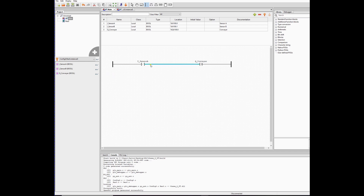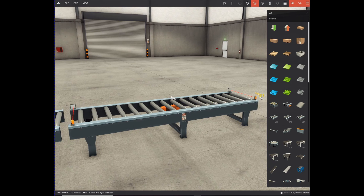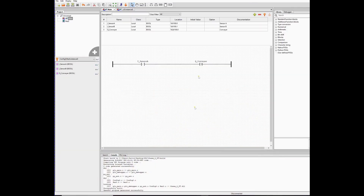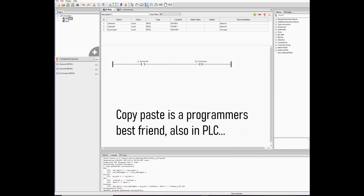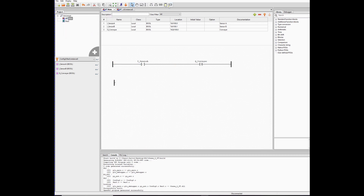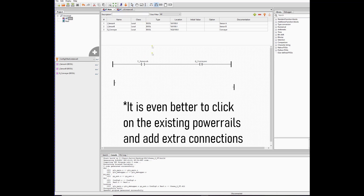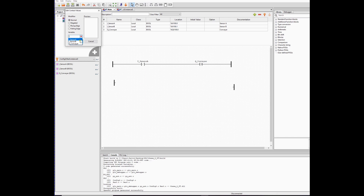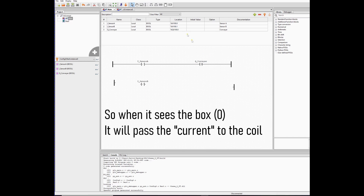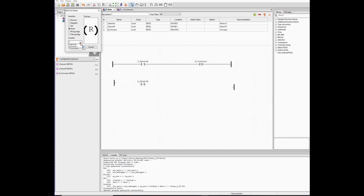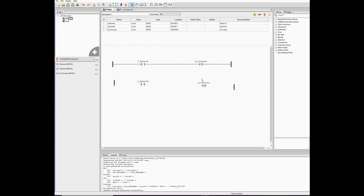We set the conveyor when Sensor A sees the box, so the conveyor starts running. We want to stop it when it reaches Sensor B, then it has to reset. We make another rung: left power rail, right power rail, contact for Sensor B negated, then the conveyor as a coil - but this time reset. That will reset the conveyor. Connect them in series.